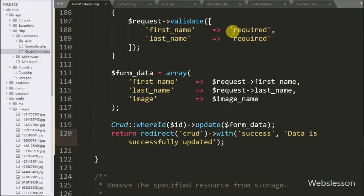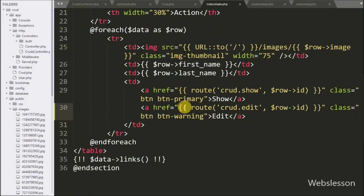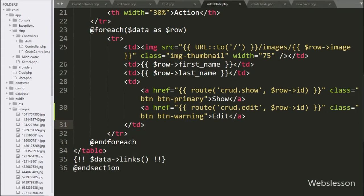For delete, first we have to go to index.blade.php file and here we want to make a delete data link.